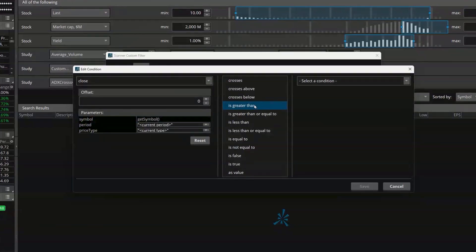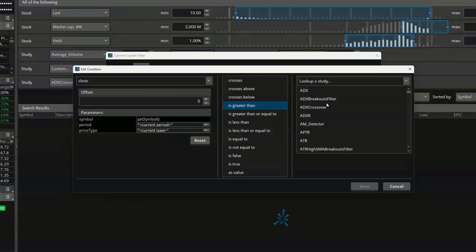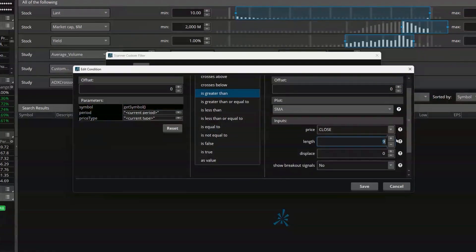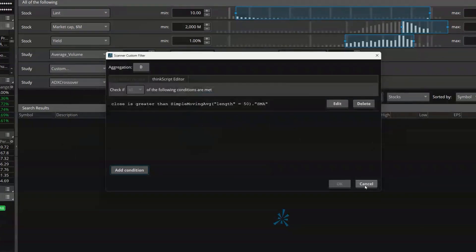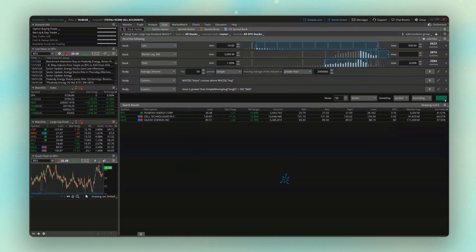We're looking for the price to be greater than the 50-day moving average. We'll select the study condition and search for simple moving average. The only thing I need to change is the length from a 9-period average to 50. With that set, we'll hit Save. I'm happy with the aggregation being a day since I want the 50-day moving average, so we'll leave that set and hit OK. Then we'll hit scan again to see all the companies that meet those criteria.